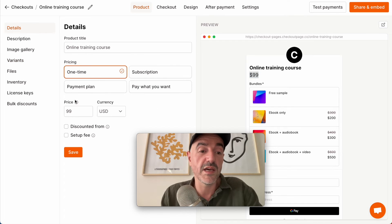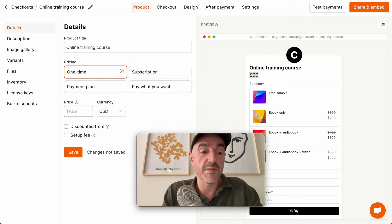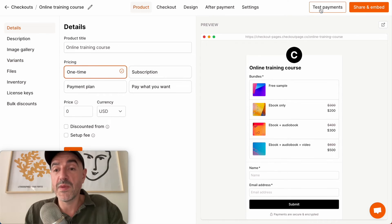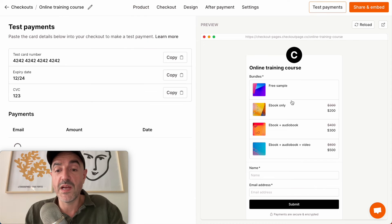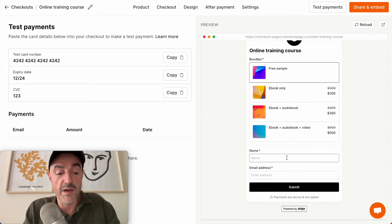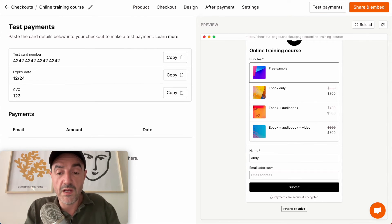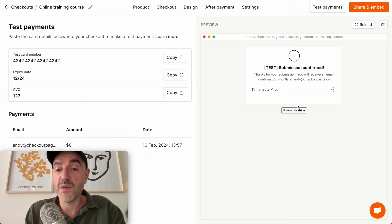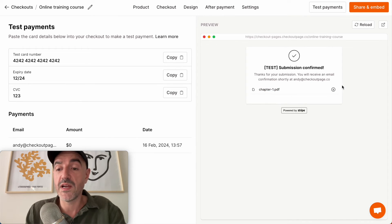I'm going to go back to details and get rid of that price. So I'm going to make a test payment and grab that free sample. I'll put my name in here, email address, and there you go. I've made a test submission and I have access to the free chapter and I can download it directly from here.